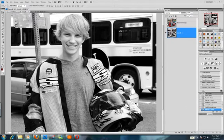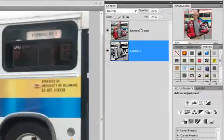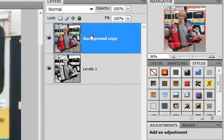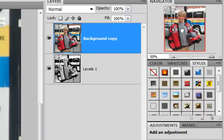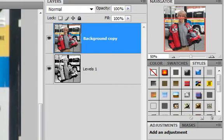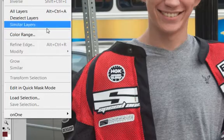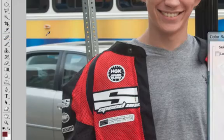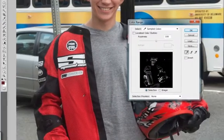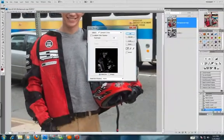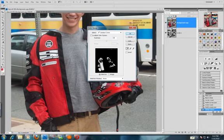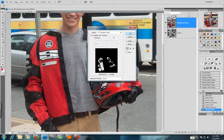Now we're going to turn on our original layer and begin to grab our color, and we're going to do that by using Select Color Range. You're going to hold down your Shift key and click on your original image. Now if you look here, you'll see that we've selected the color red.